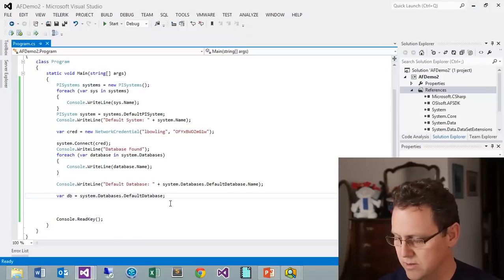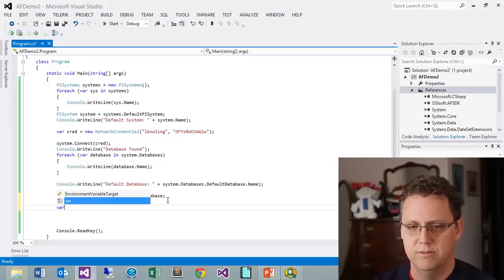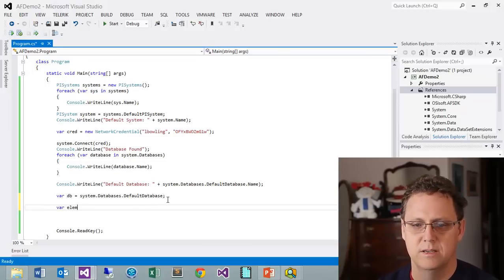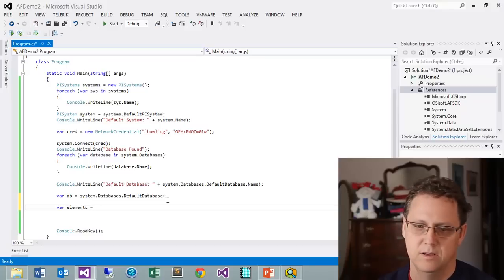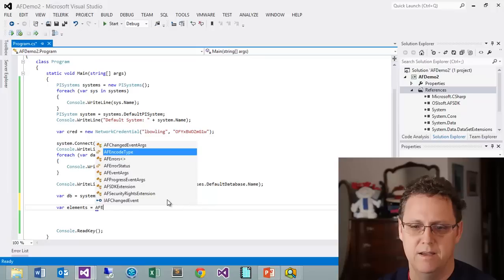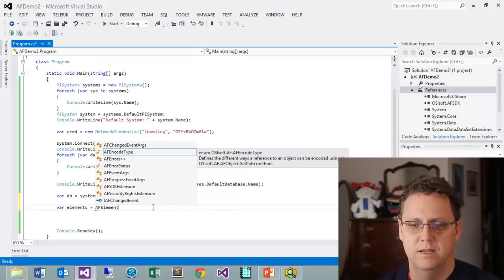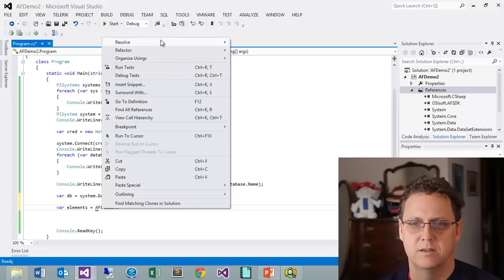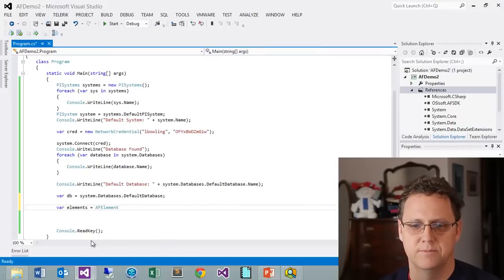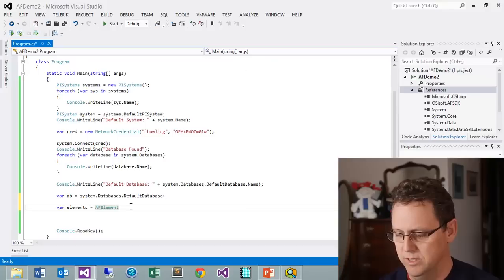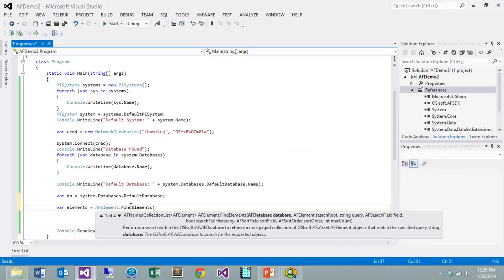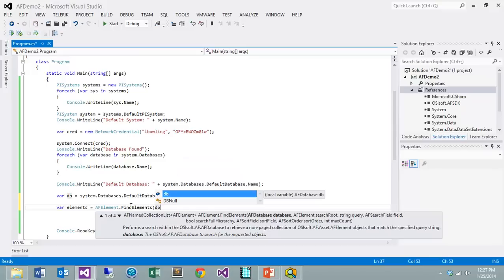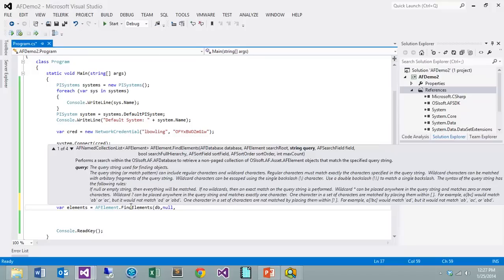Let's go ahead and try it out. We'll do a var and we'll call this elements. This is going to be AF element and that is going to be our AF asset namespace, and then we're going to do the find elements. Now we have to get this filled out. I set this up so that we can use the database that we've already been able to gain access to. Let's go ahead and add that in, our AF database. Now we want to do the search root. I want to get those three tanks that are on the root, so let's just put null because we're going to start at the root.